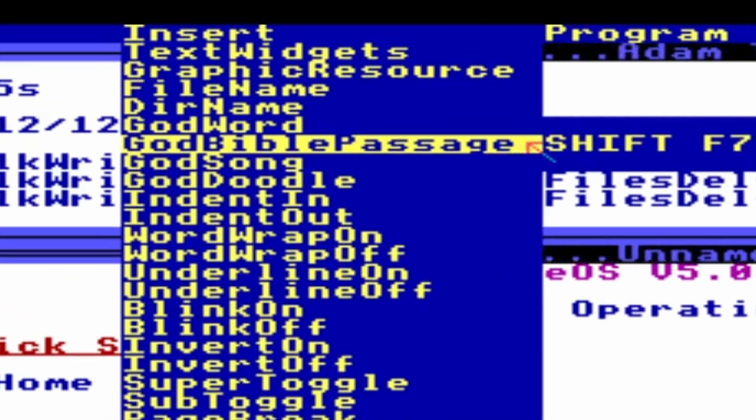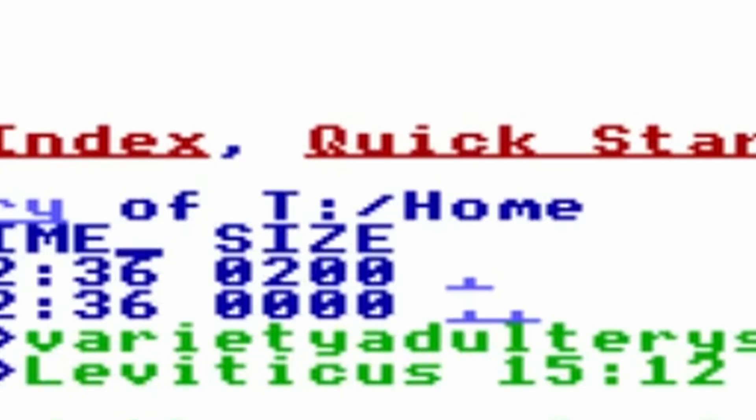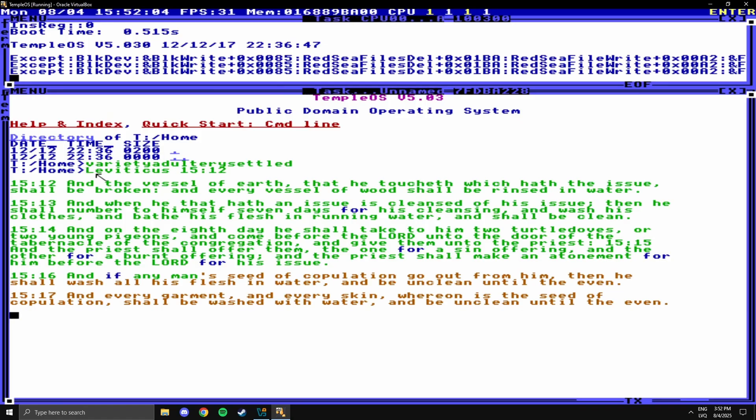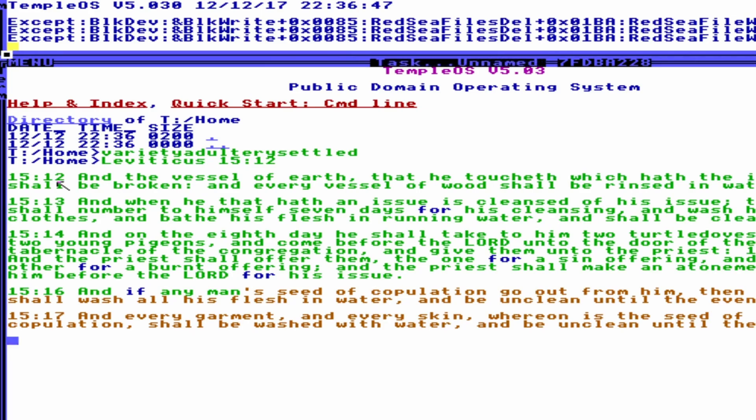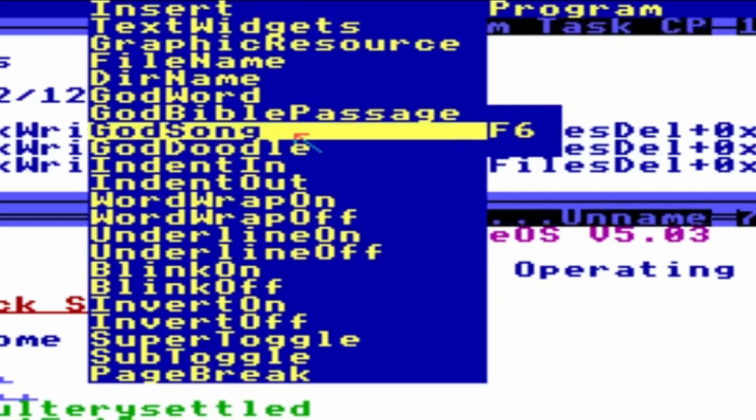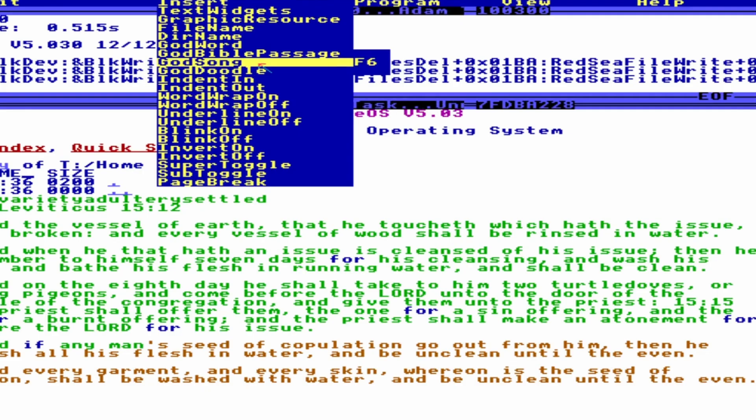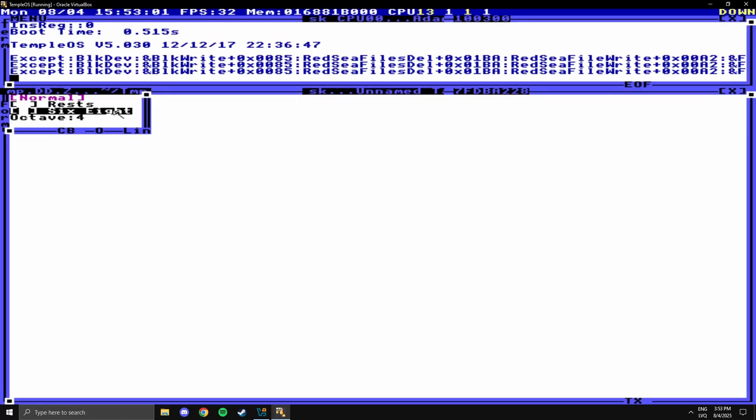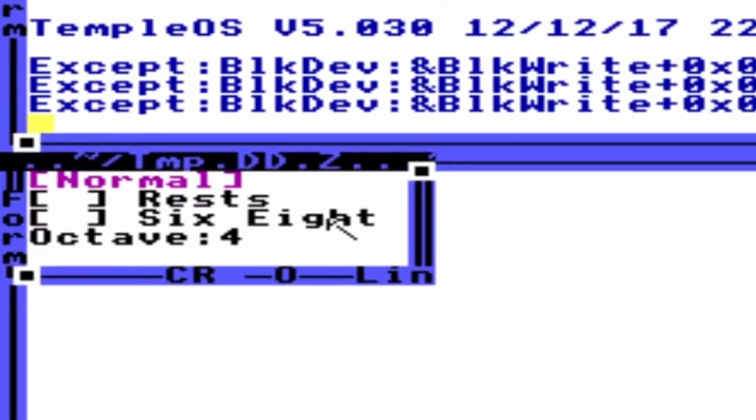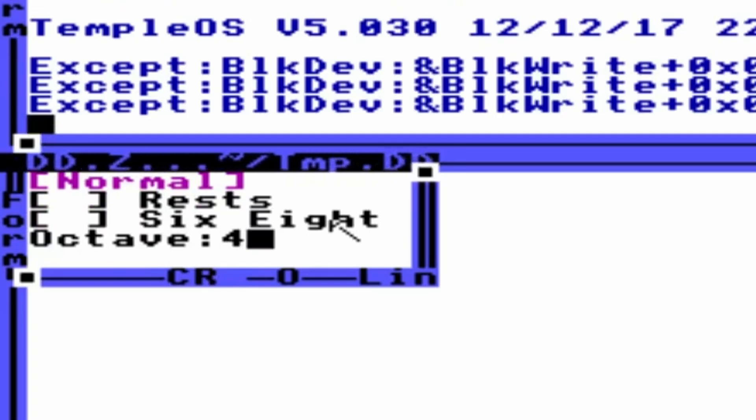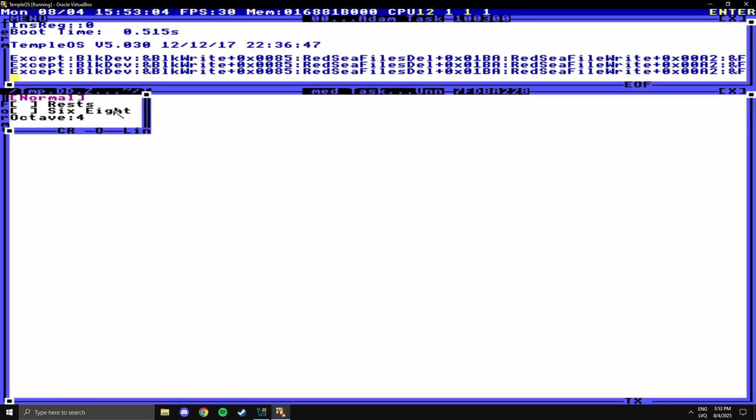Let's look at a good Bible passage. Leviticus 15:12. I don't really know what this passage is about, but there's some kind of cleansing. God song. Will you play a song for us? I don't hear anything, and I can't figure out if I have to press something. Oops, my screen froze. Whenever I go into the VM, my screen just freezes, so I have to restart it.